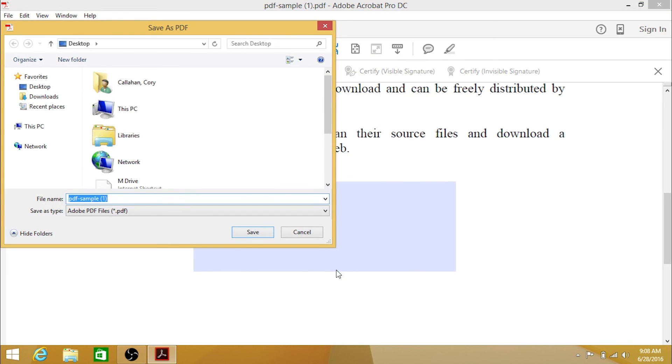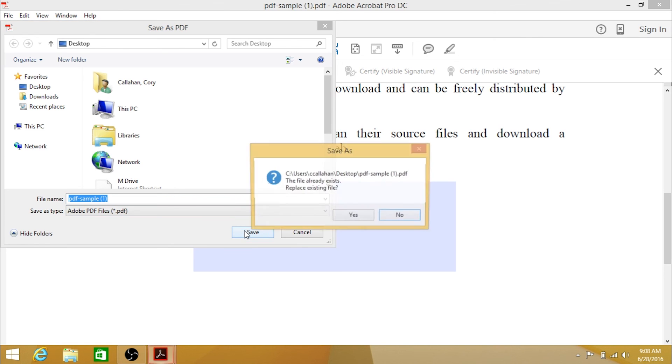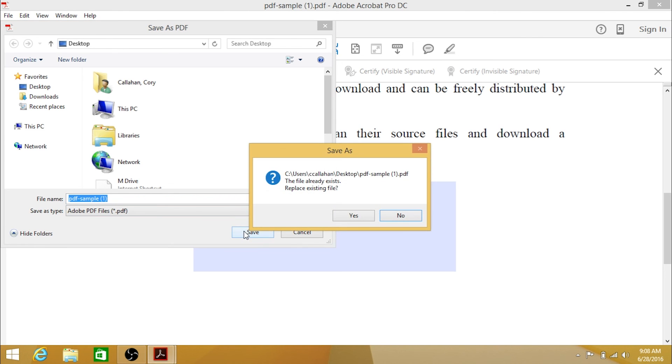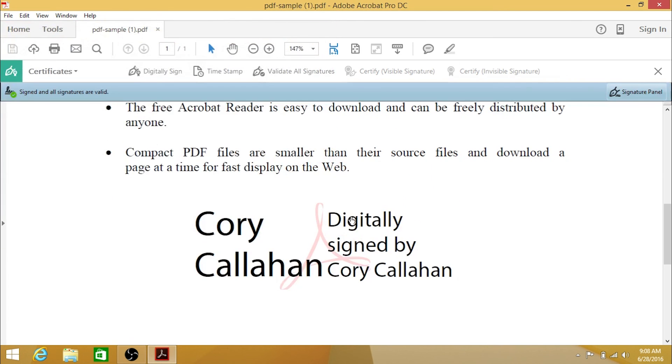It will now ask you to save the PDF. If you wish to retain a copy of the unsigned document, change the name of the file. Otherwise, click Save and overwrite the original file. The document is now signed.